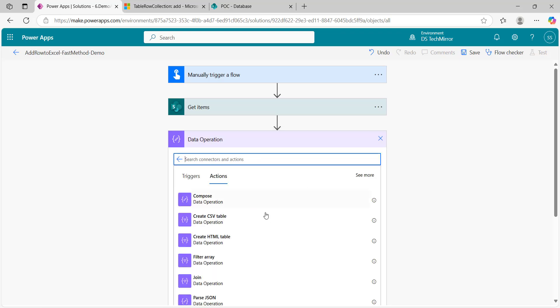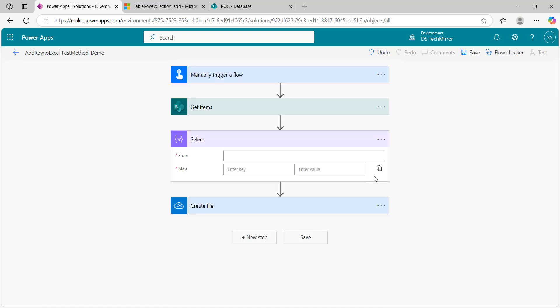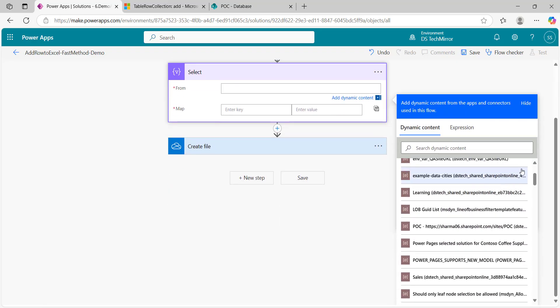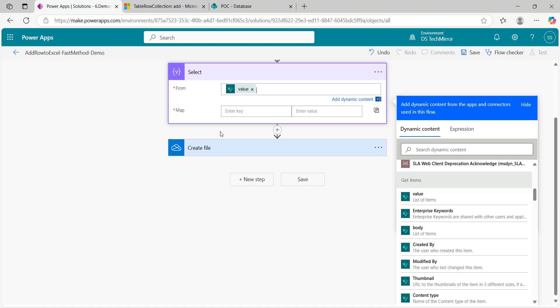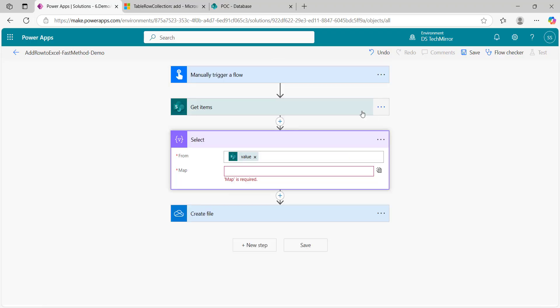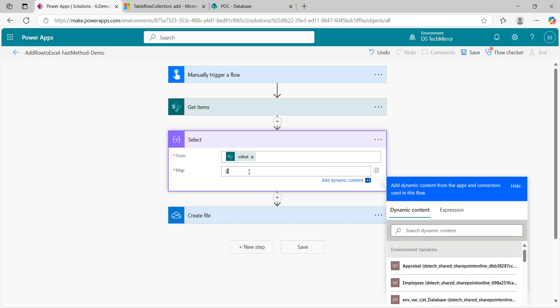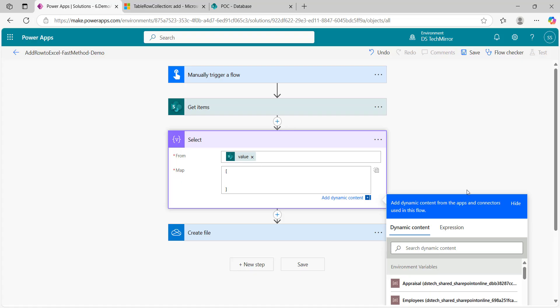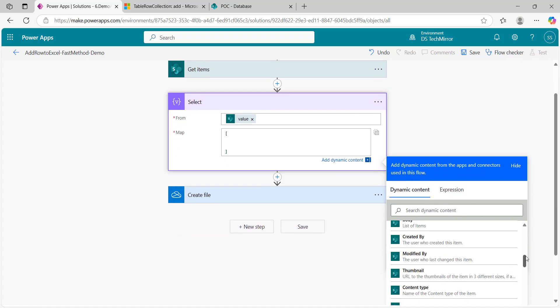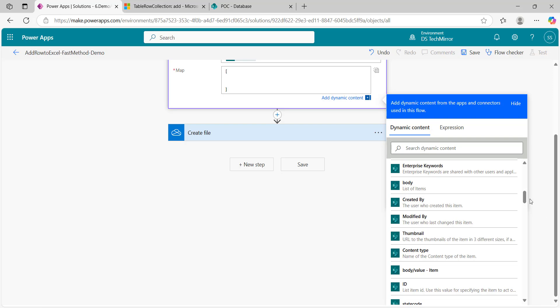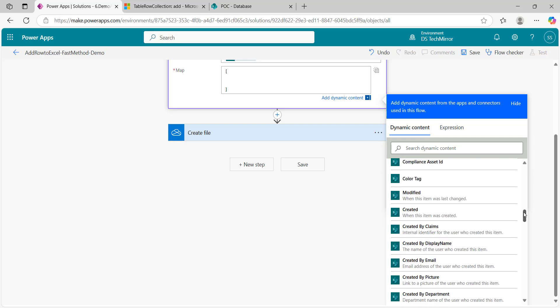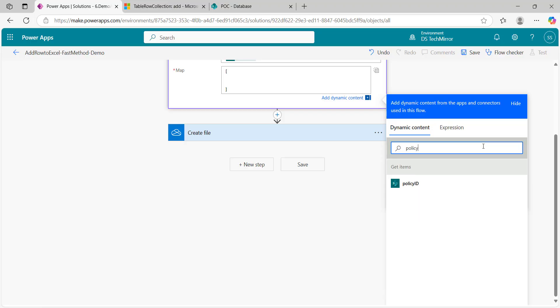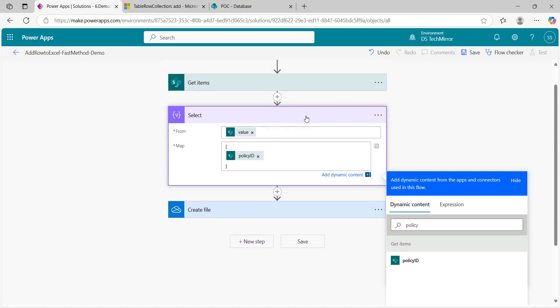I will say data operation and here I will select from get items value list of items. I got the value and here I need an array. Inside this array, I will select which column I want. I want policy ID. Now I have got the policy ID, this is my data.